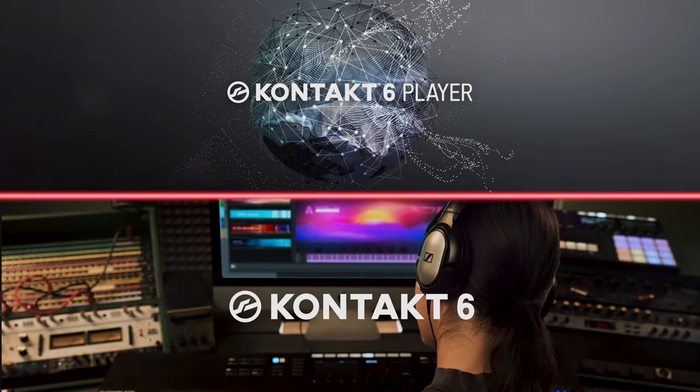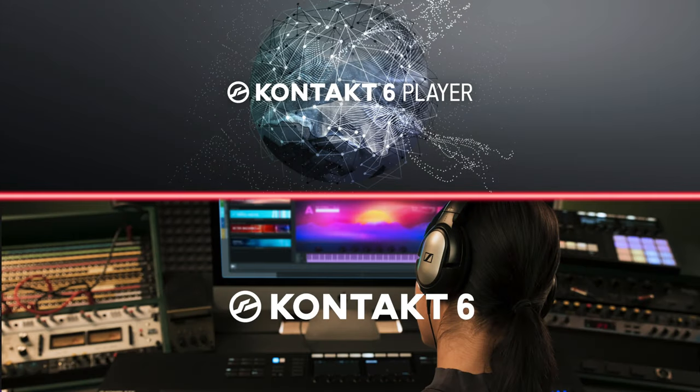Whether you're using the full version of Kontakt or Kontakt Player, these RAM saving methods will help you get the most from your system.